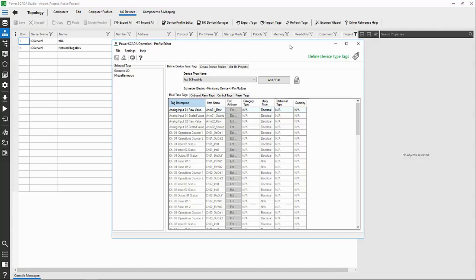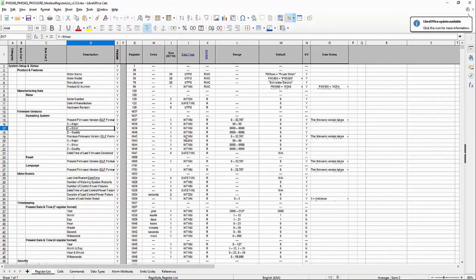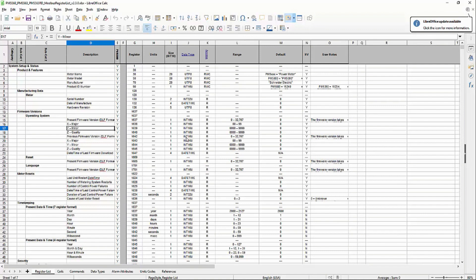To clarify, in my example, I'll be pretending that the PM5560 is not a Schneider Electric device, and I need to create it from scratch.